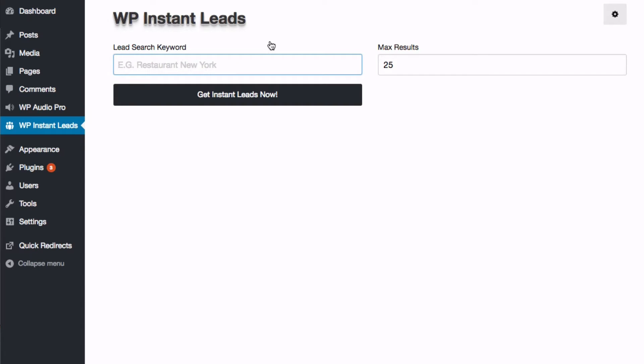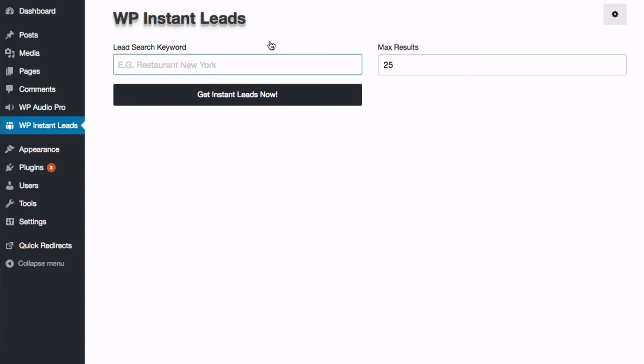When you enter your keyword, you wanna include the location. You can do it either way. And also you might get better results with singular search. For instance, searching for restaurant instead of restaurants, unless you're looking for an index. So for instance, if we're looking for restaurants in the New York region, you could just type in either restaurant, New York, or New York restaurant.